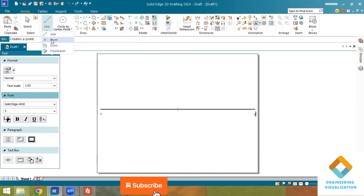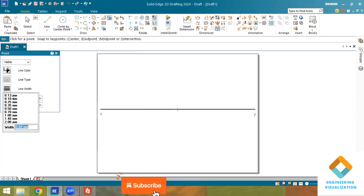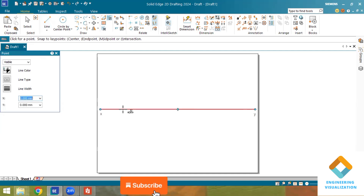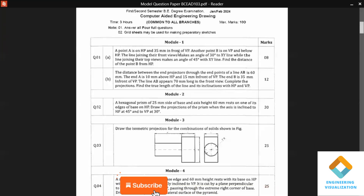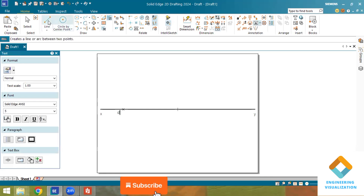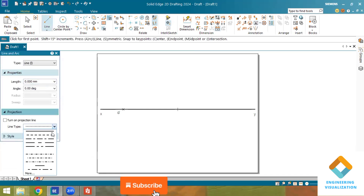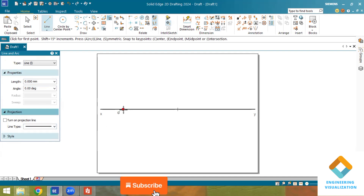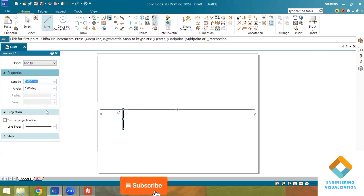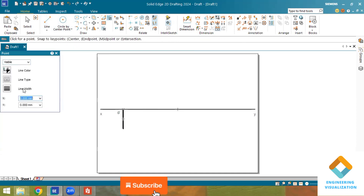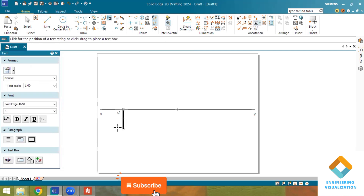Looking at the question: point A is on HP, which means it is on the XY line. Since it is on HP, the front view is placed with a point marked as A-dash. For the top view, the point lies in the first and fourth quadrant — below the XY line. That is why I am drawing a length of 30mm below the XY line and marking it as A.